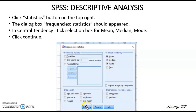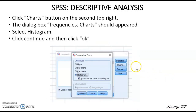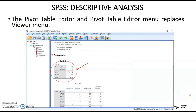Finally, click Continue. On the right-hand side there is a Chart tab. Click on it and the Frequency Chart dialog box should appear. Choose histogram, then tick 'Show normal curve on histogram', and click OK. After you have clicked OK, the pivot table editor and the pivot table editor menu will appear, replacing the viewer menu. Your results of mean, median, and mode calculation are shown in the pivot table editor.